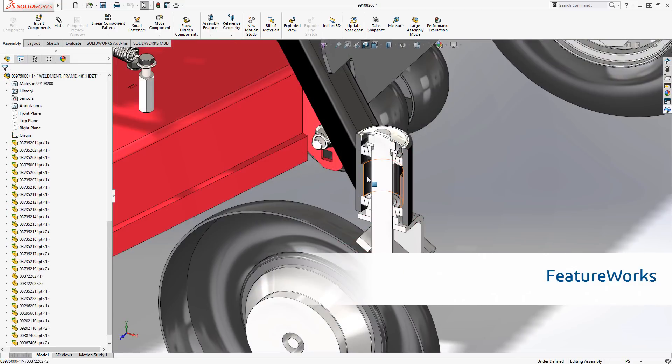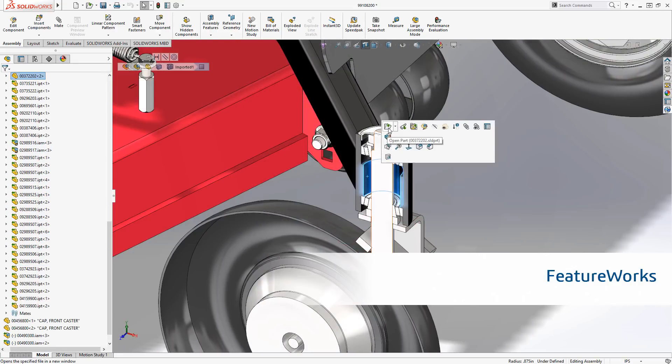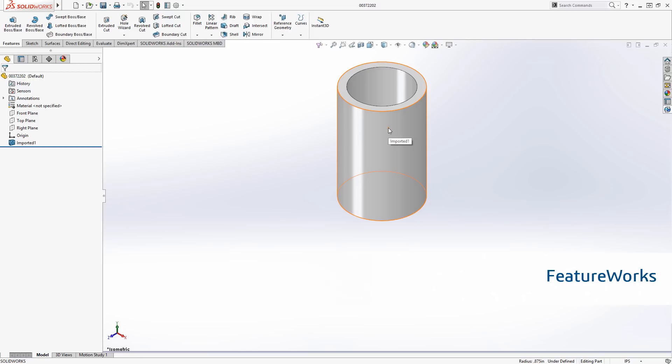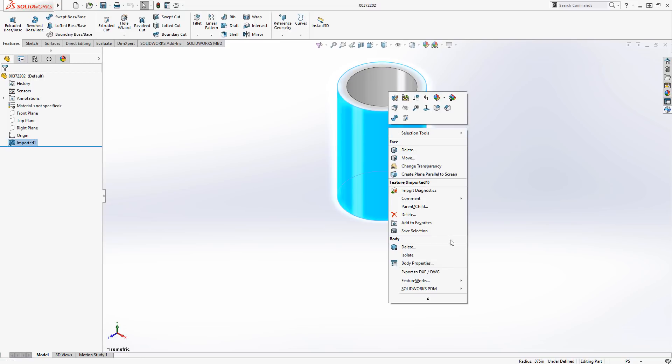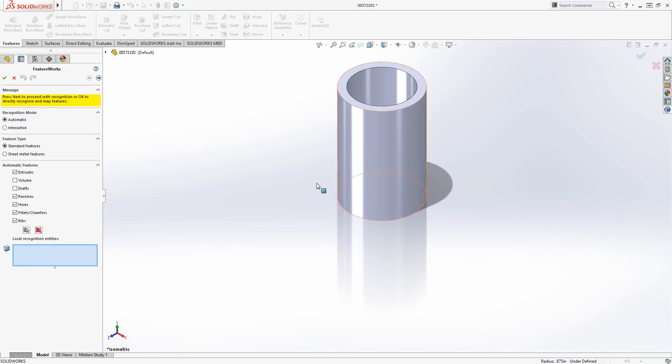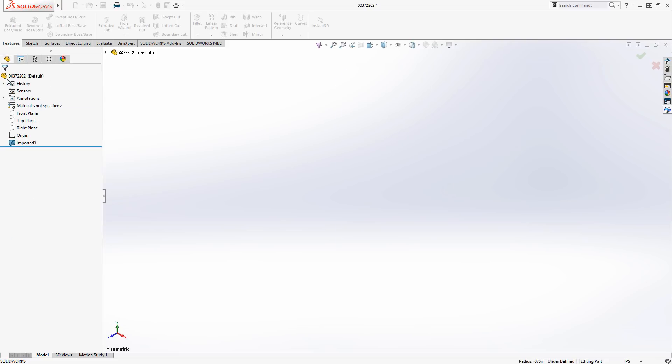With FeatureWorks, you can turn an otherwise featureless file from your existing design data or even imported files from other sources into fully featured components.